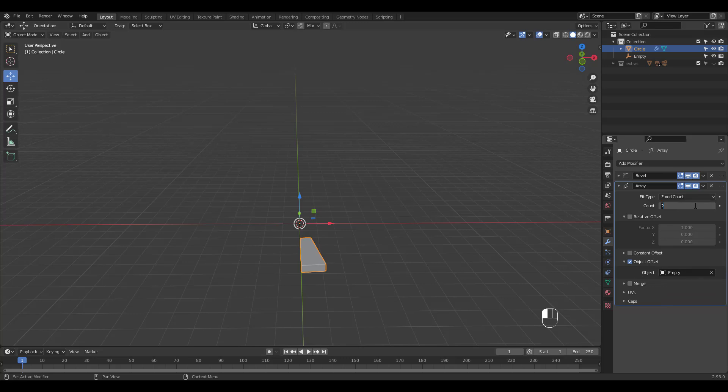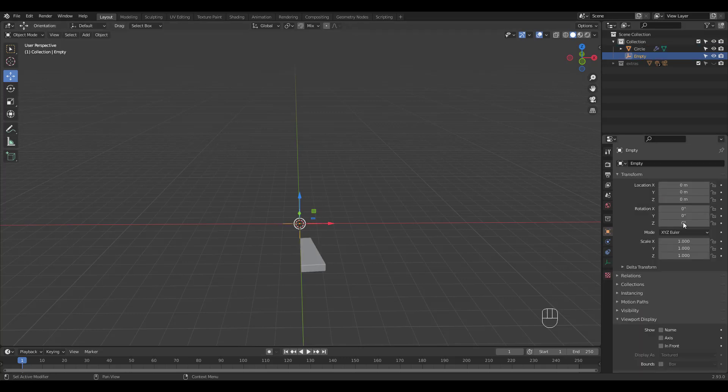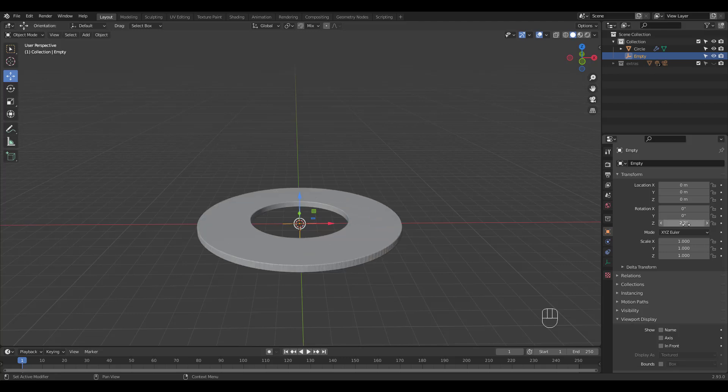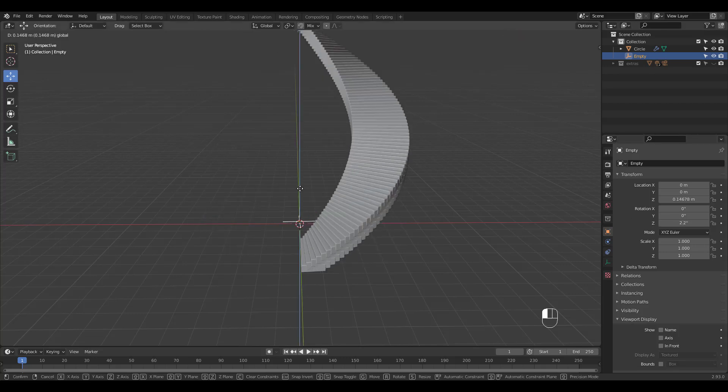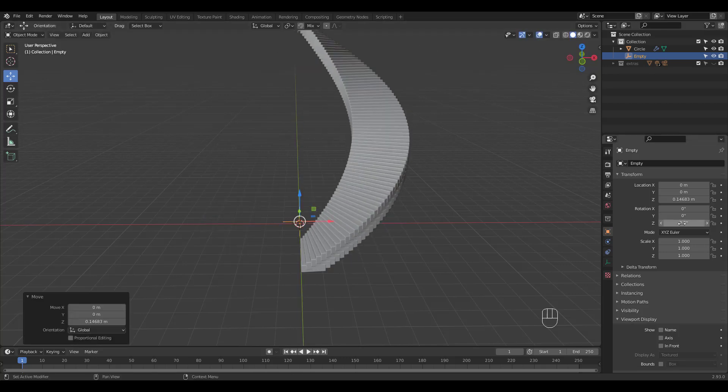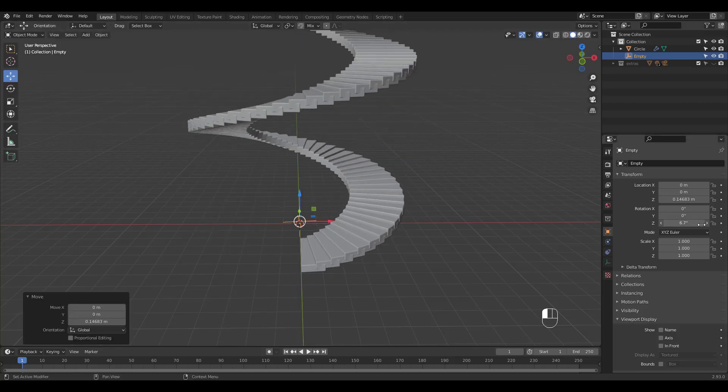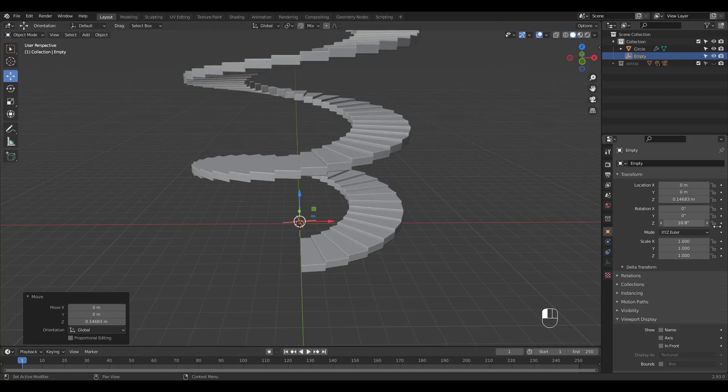I'll increase the count to 170. Select the empty and increase Z rotation value. Move it up and adjust Z rotation and location values until you're satisfied.